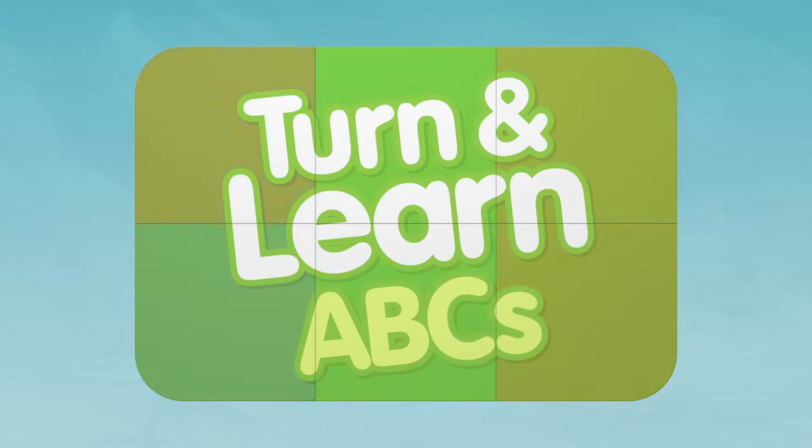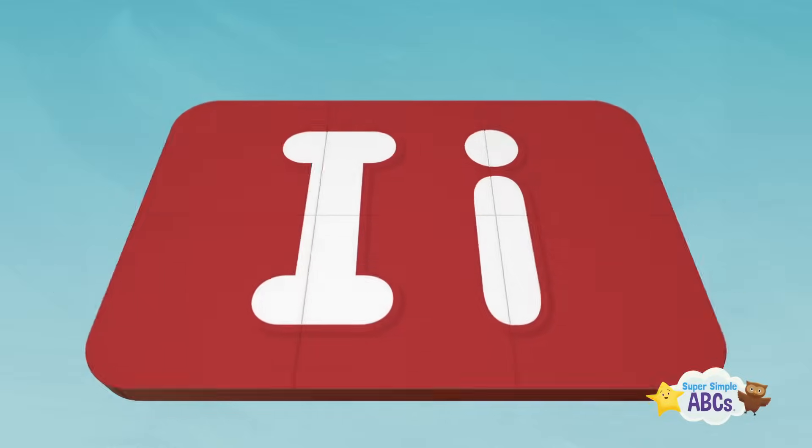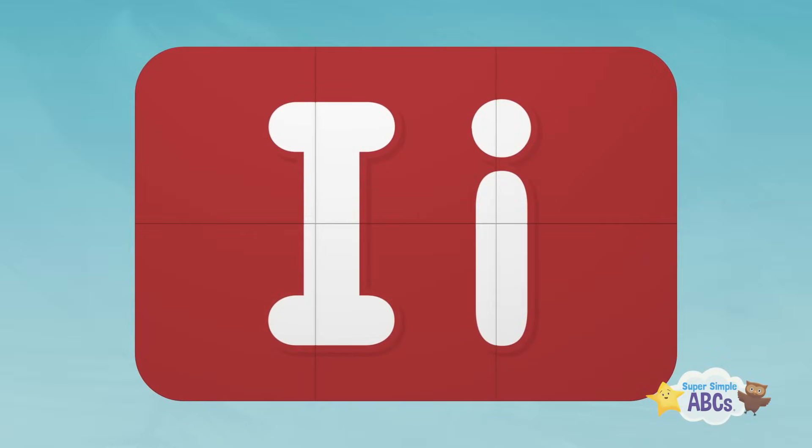Run and learn ABCs. I. Let's get started.